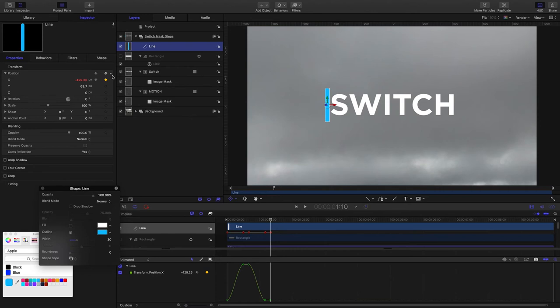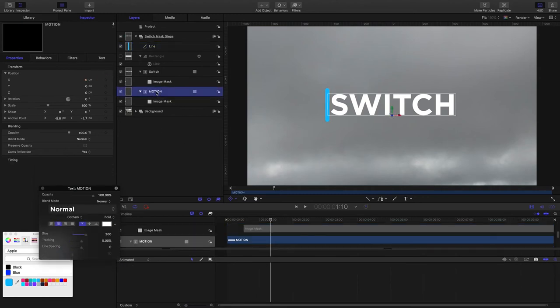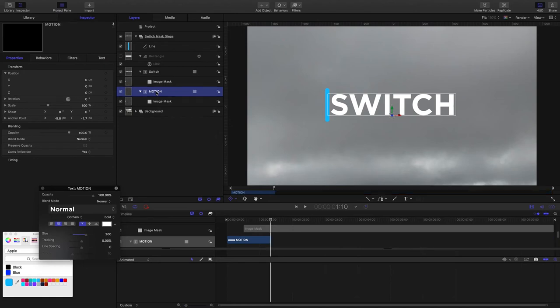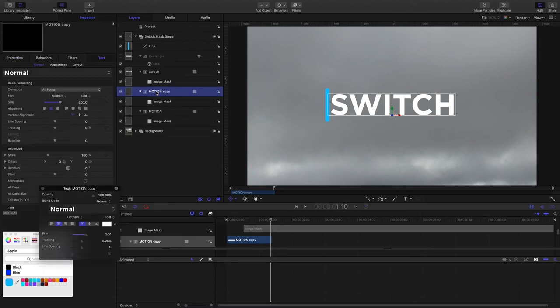I'm going to grab the original text element. I'm going to select it and hit O on the keyboard to trim it to finish at one second and ten frames. Now I'm going to go Command D to duplicate it, and on my keyboard with the duplicate selected, I'm going to hold down Shift and Left Bracket at the same time to move the in point of this copy forward to one second ten frames.